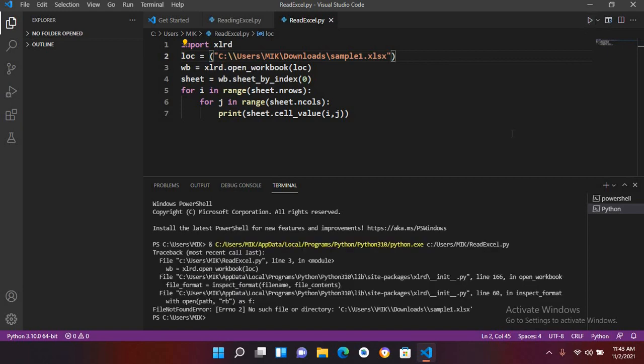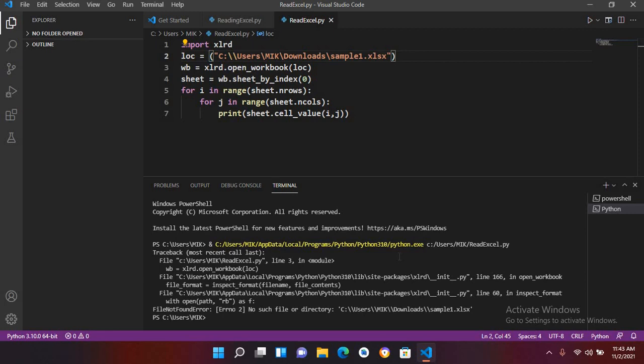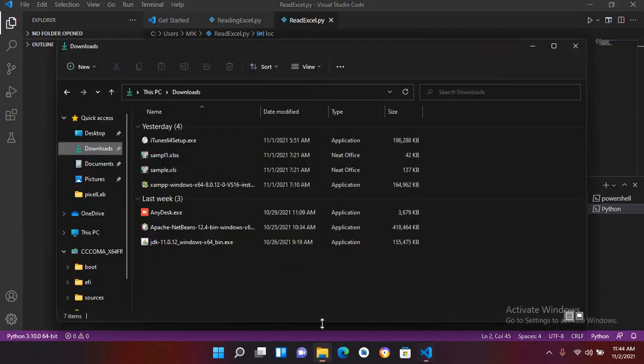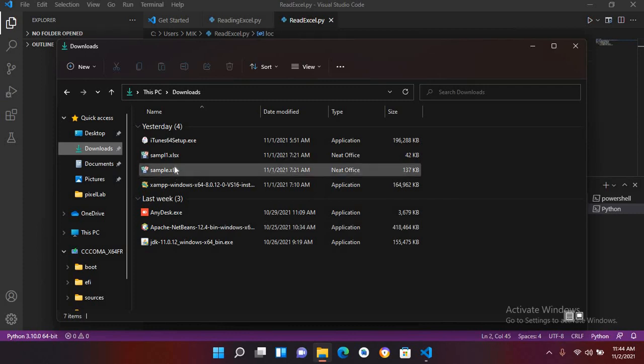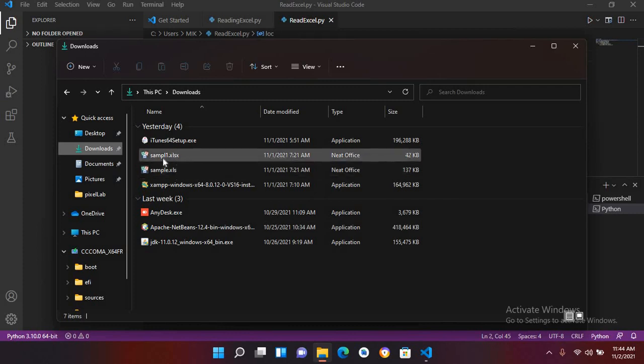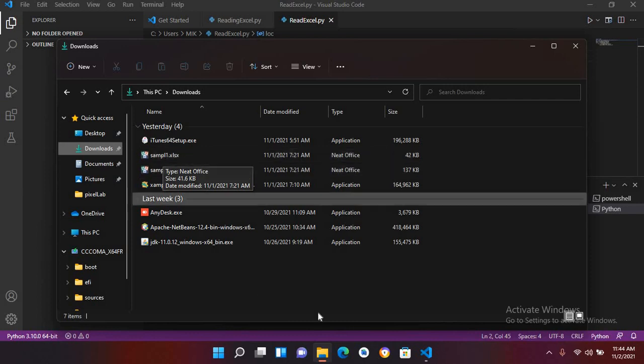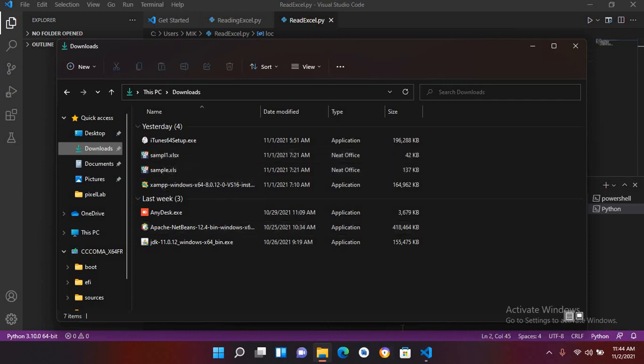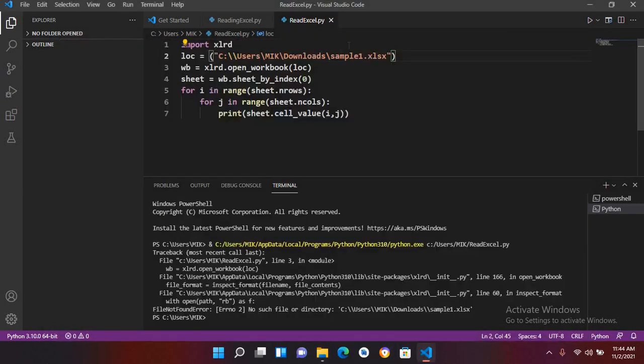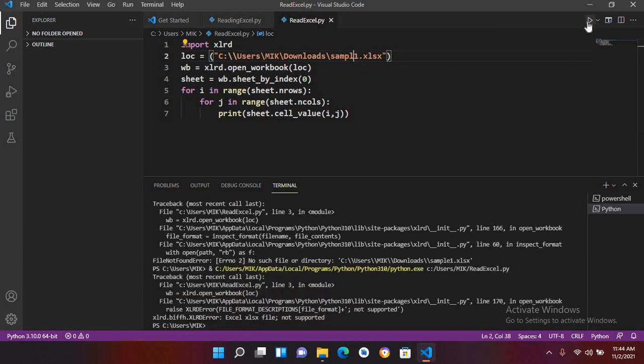Again, now you can see it cannot read the file because it is saying here that no such file or directory. So if I go here and search this file, we have left an 'e' in this sample. So I'll go here and I'll remove this 'e' and now if I run this again. Now again it is...